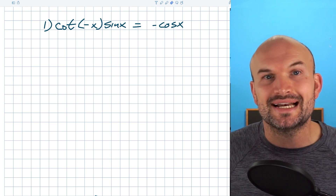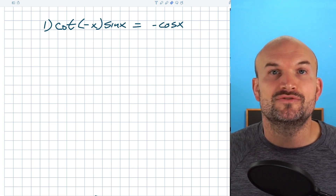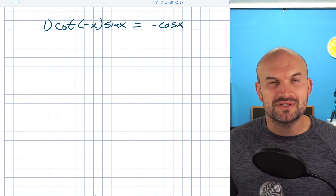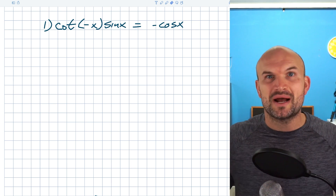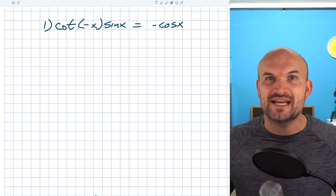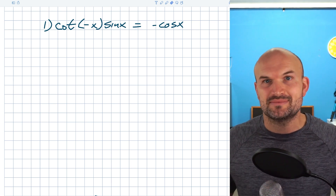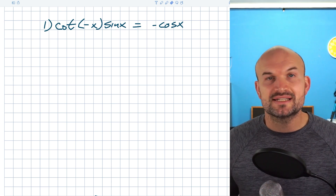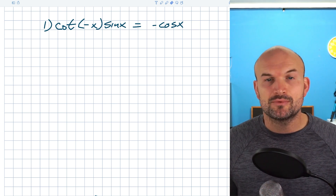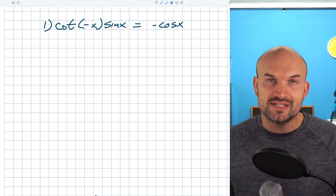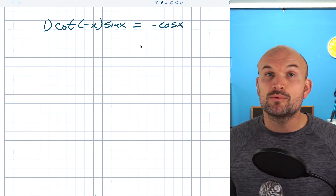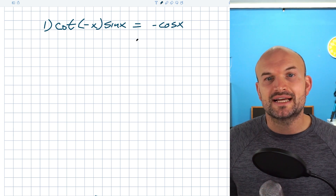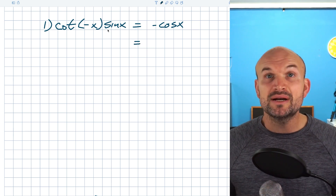So it's going to be a lot easier to simplify these two functions down to one, rather than taking cosine and rewriting it as a cotangent of negative x times sine of x. What I want to do is think about how can I simplify the left hand side. We're just going to focus on one side at a time and think about what are some things we can do to it.